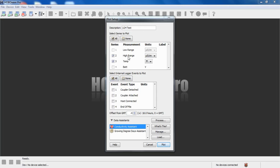When HoboWare Pro sees that we have conductivity data, it makes the Conductivity Assistant available also.